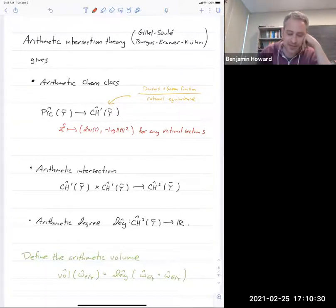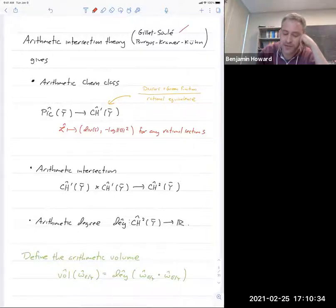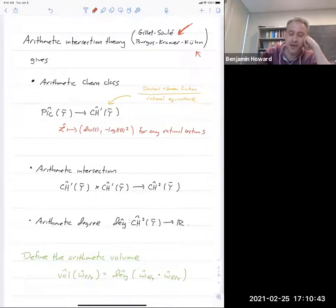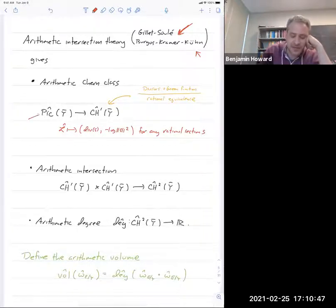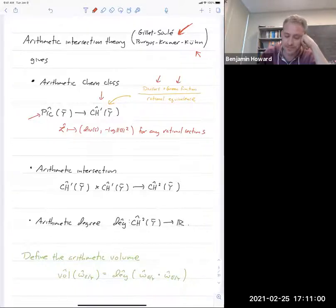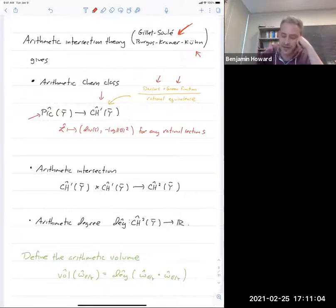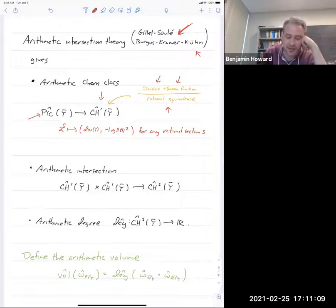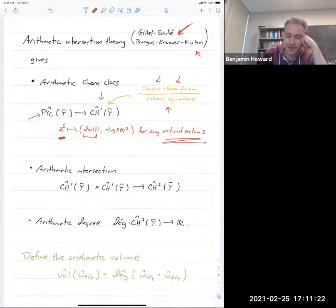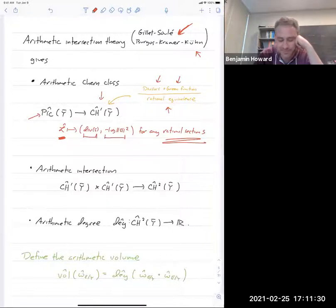Arithmetic intersection theory is first due to Gillet and Soulé, then extended by Burgos, Kramer, and Kühn to allow for pre-log singularities. Their theory gives a map from the space of metrized line bundles to the arithmetic Chow group of co-dimension-one arithmetic cycles — classifying a divisor together with a green function (a function with logarithmic singularities along the divisor) modulo rational equivalence. The arithmetic Chern class map takes a metrized line bundle, you choose any rational section, take the divisor of the section for the geometric part, and take minus the log of the norm of the section squared as the green function.